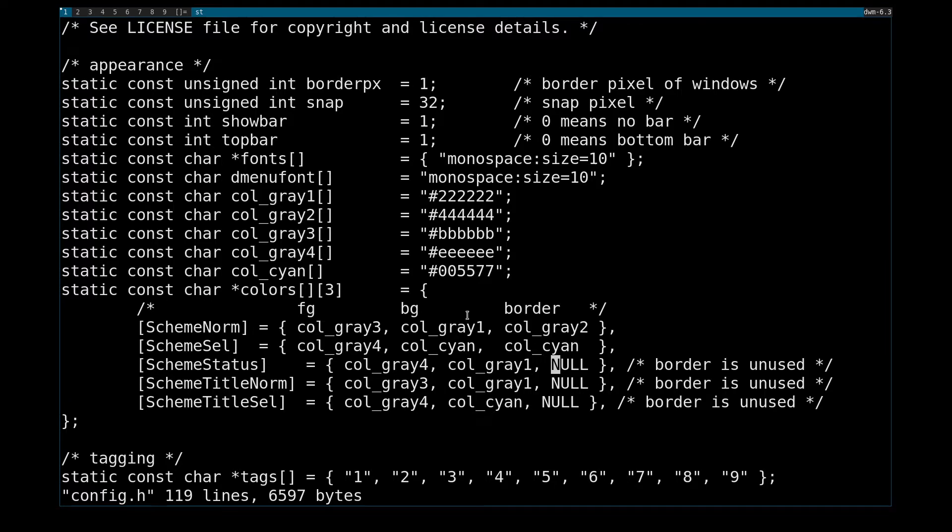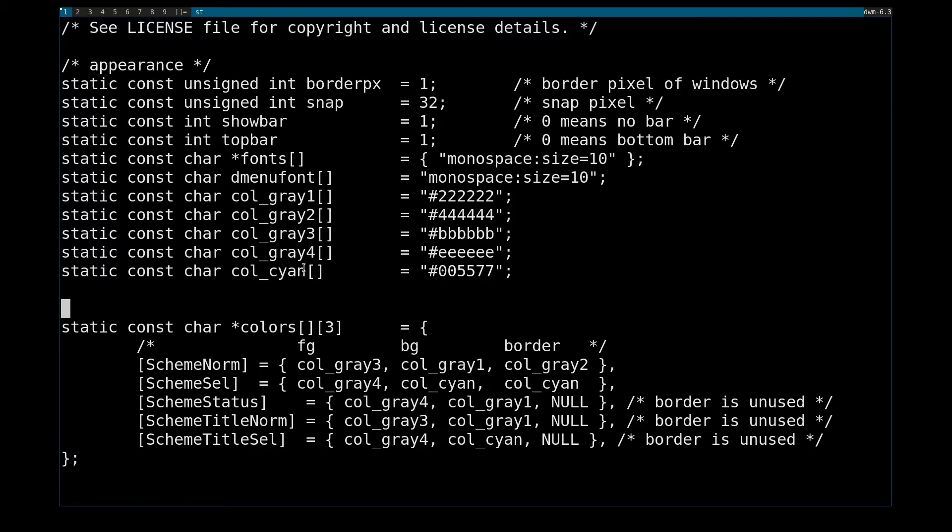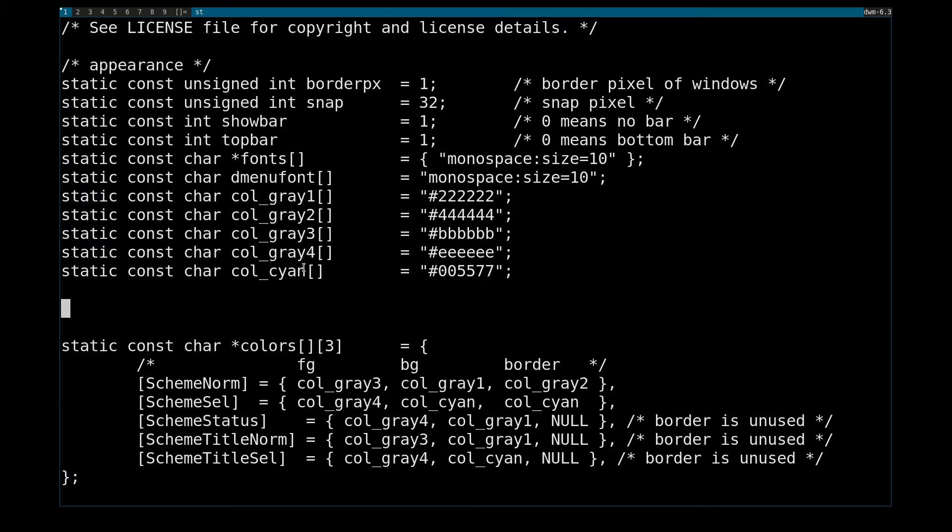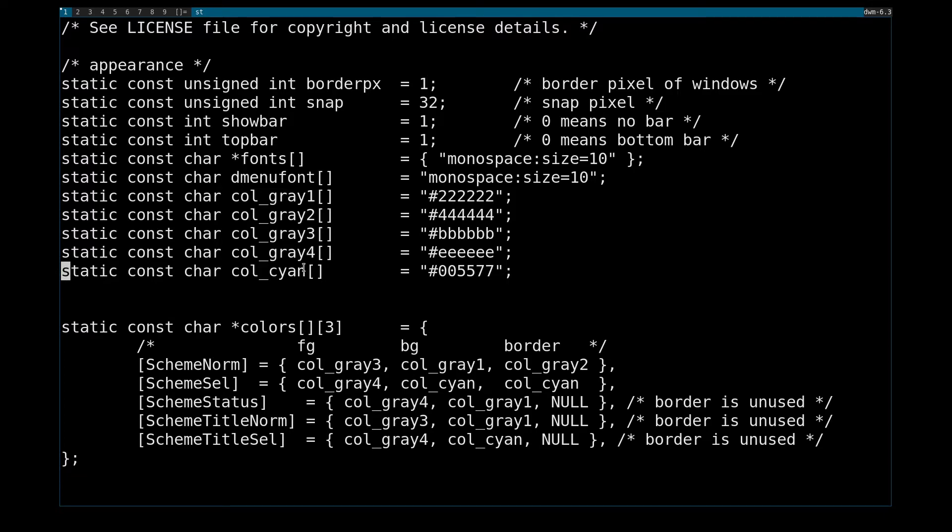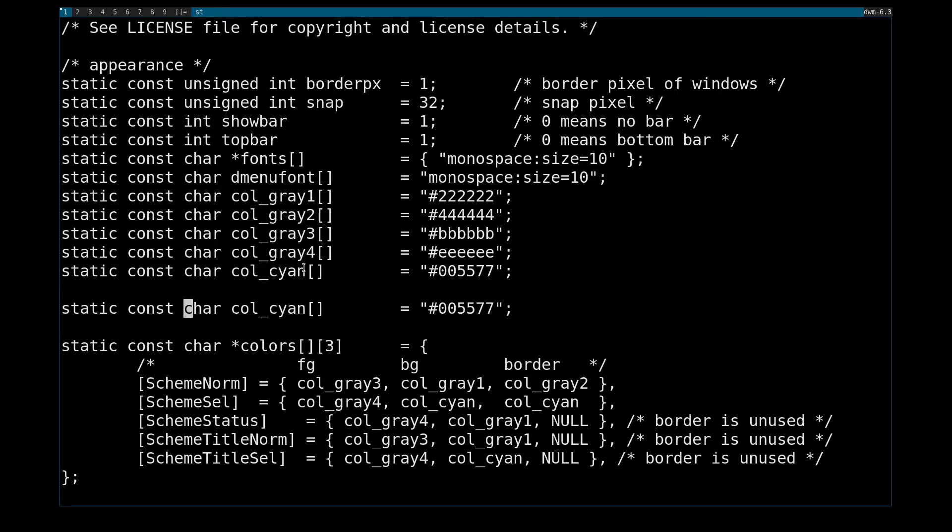But anyways, if I want to change, say, if I wanted to make my title bar really, really ugly. Actually, let me copy this line here. Yank that.